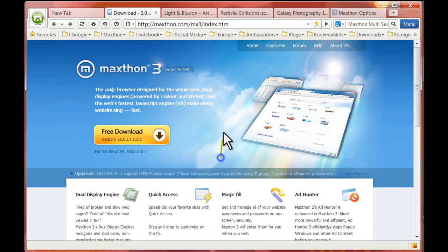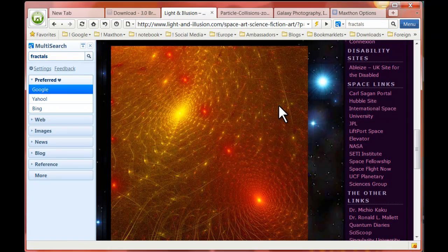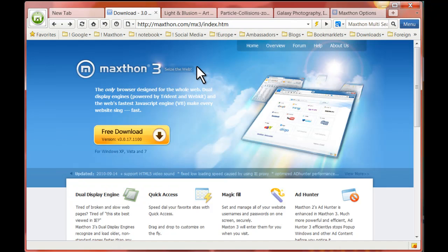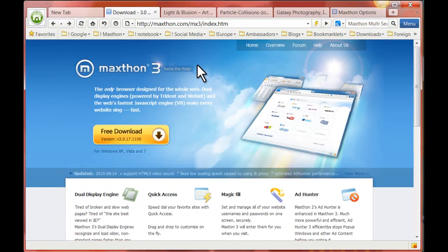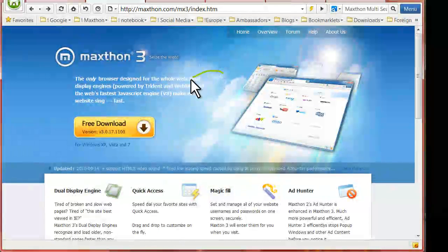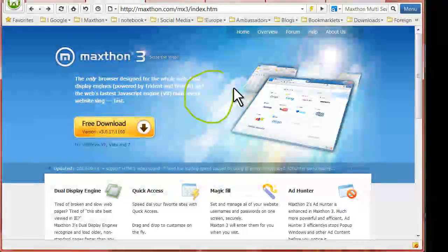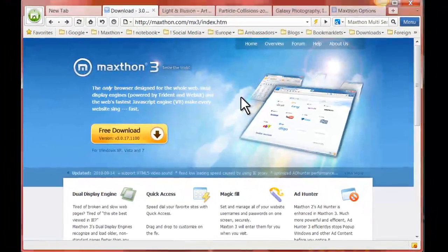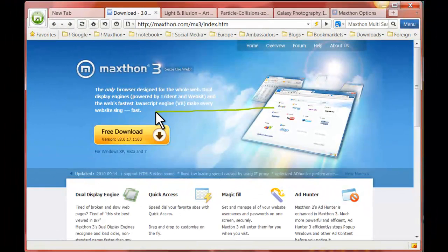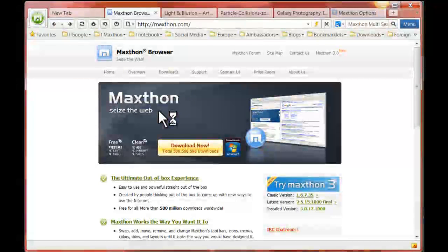For example, moving the mouse up and to the right takes you to the next tab to the right. Up and to the left takes you to the first tab to the left. Notice how when you press the right mouse button, your mouse leaves a trail to confirm you made the right moves. A single line to the left is the same as going to the toolbar and clicking the backwards arrow — only a lot easier.